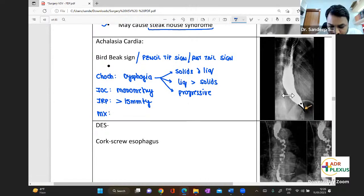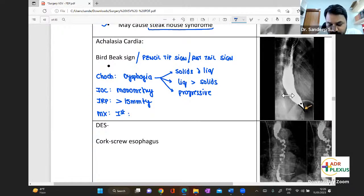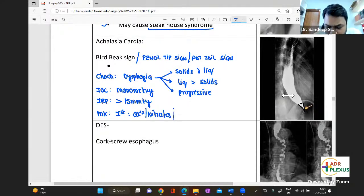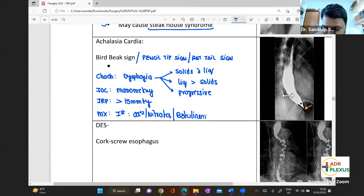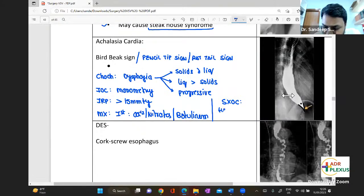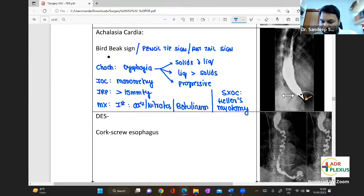Management for achalasia cardia: first line is always conservative — calcium channel blockers, nitrates, and botulinum toxin can be given. If it fails, the surgery of choice is Heller's myotomy.